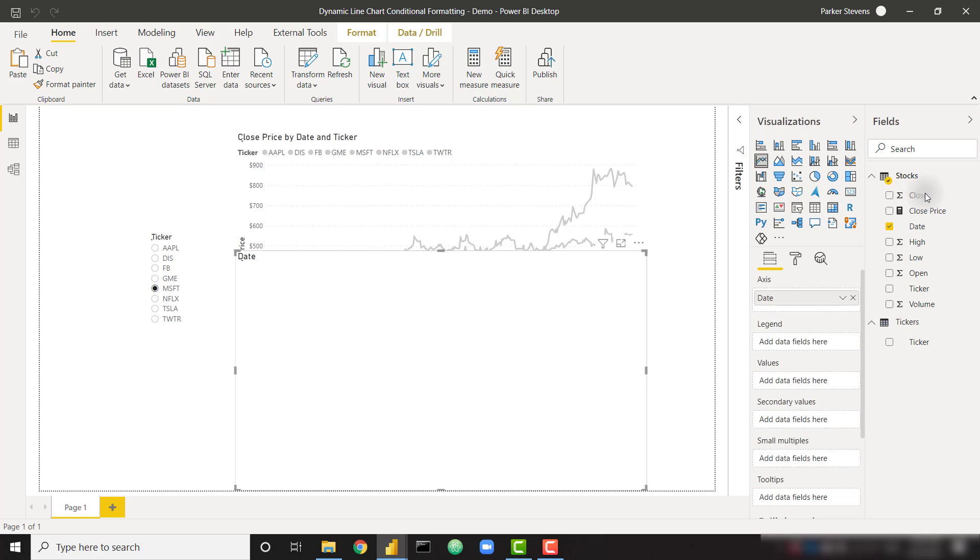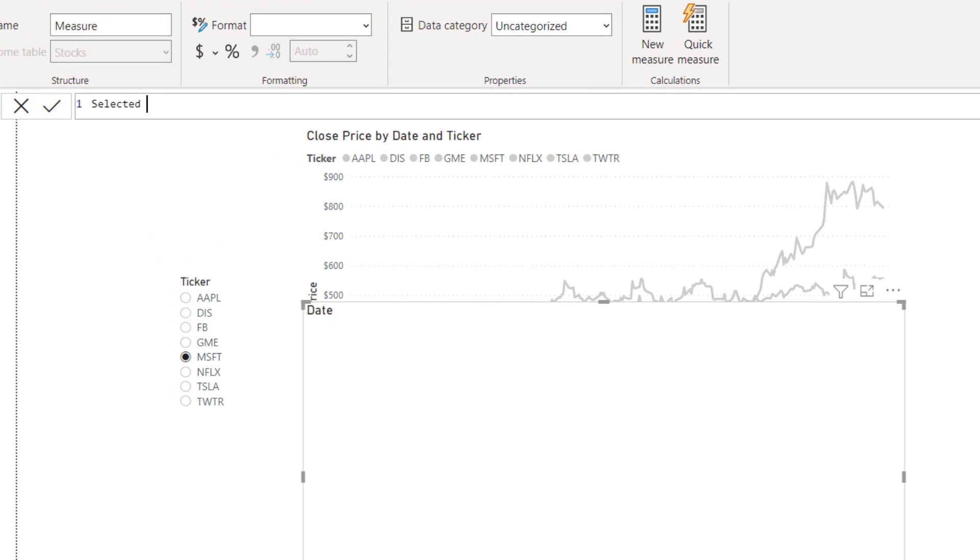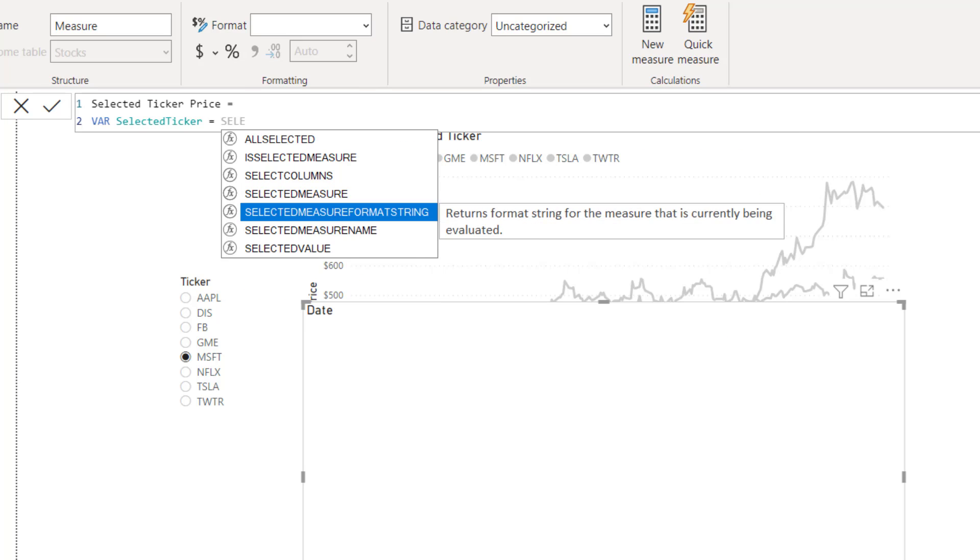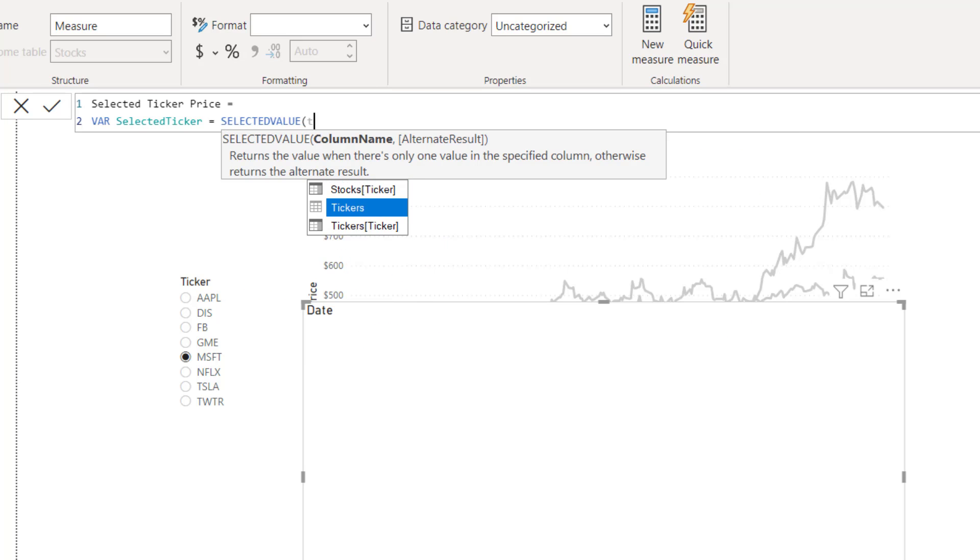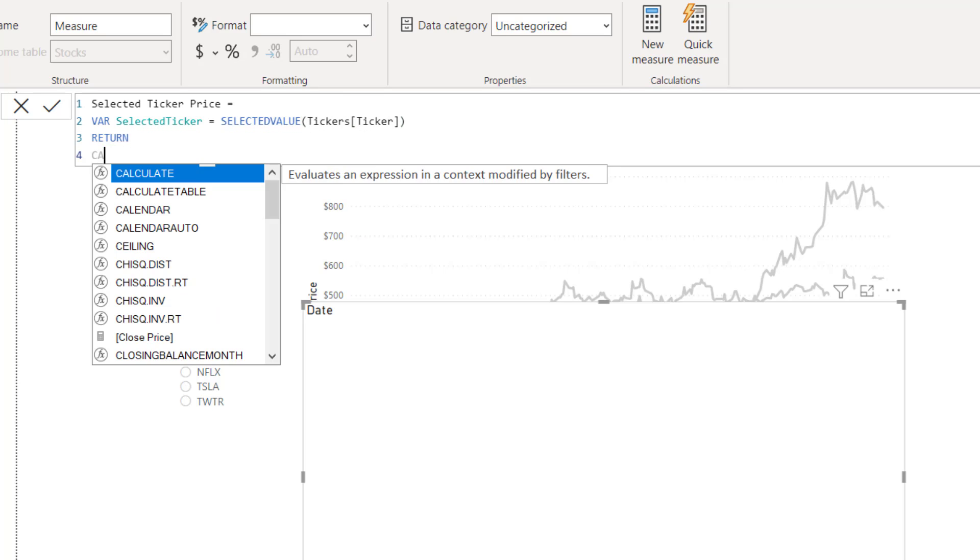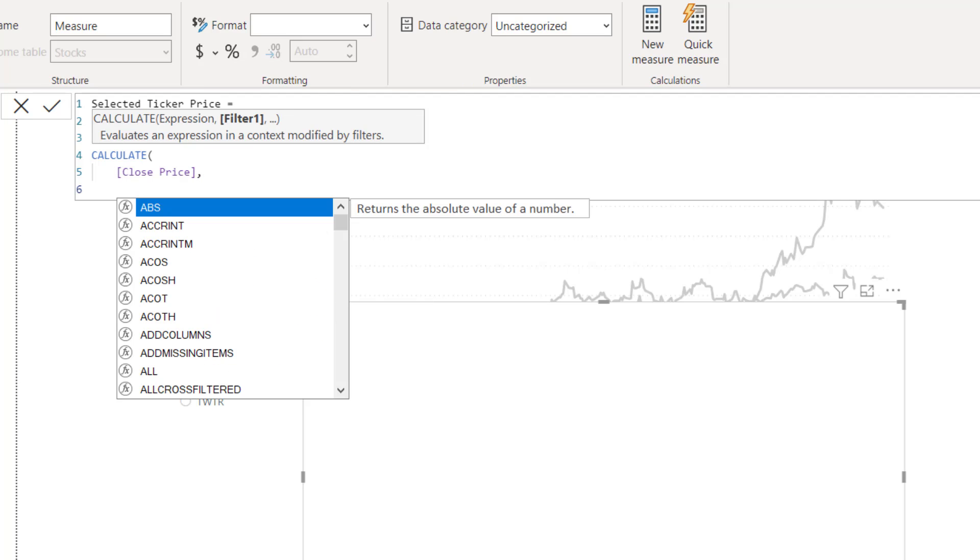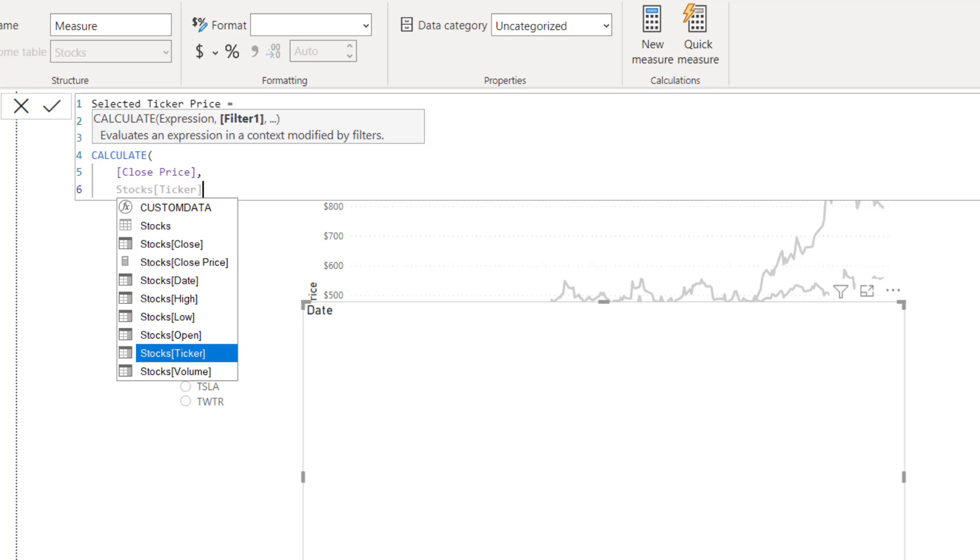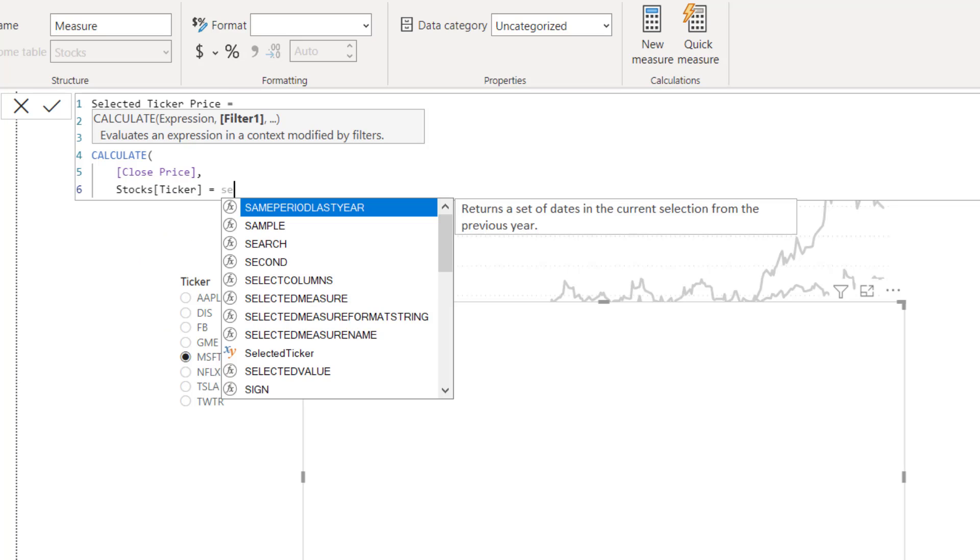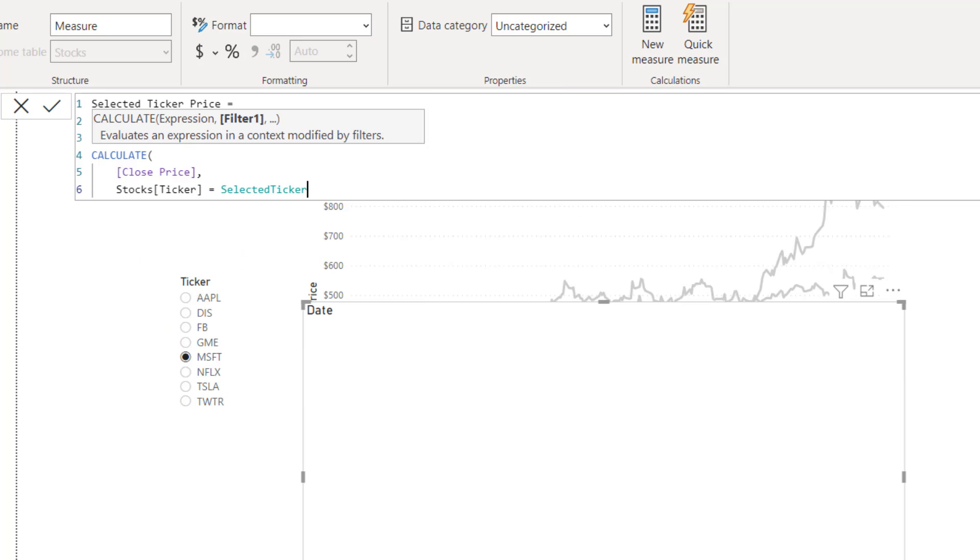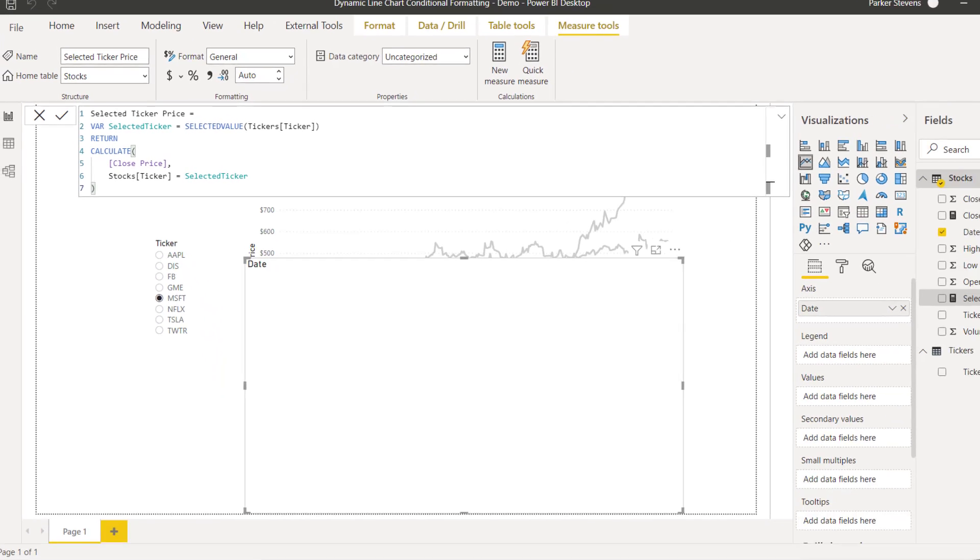Instead, I'm going to create a new measure. I'm going to call this selected ticker price. I'm simply going to create a variable to get my selected ticker. I'm going to set that equal to selected value of my ticker column from my ticker table, my disconnected table. And let's return calculate my close price measure and simply set it equal to where my stock ticker equals my selected ticker. So this is going to get our close price of our selected ticker from that slicer.